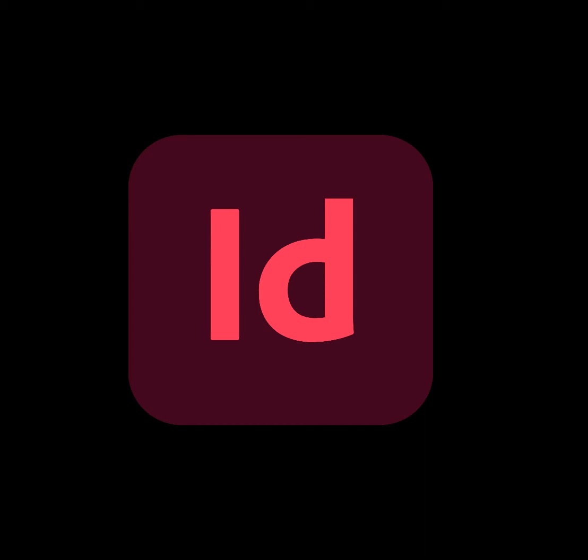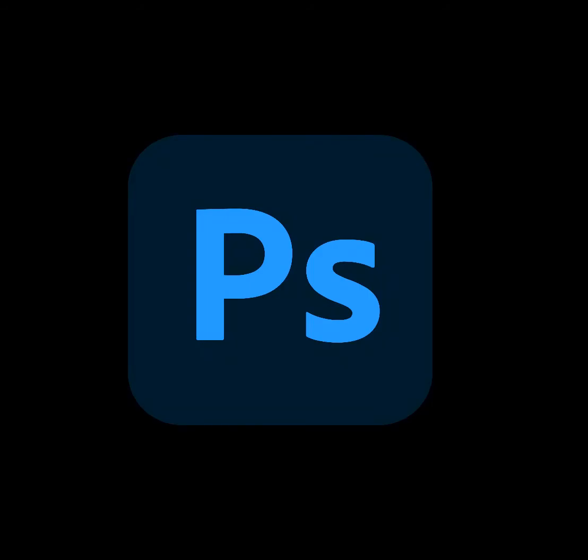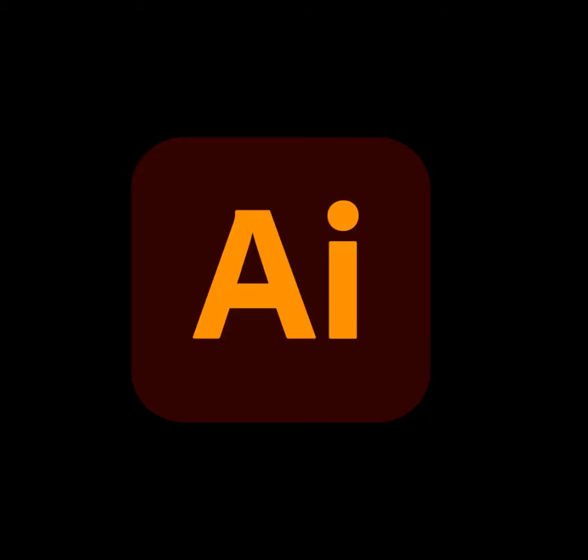All right, welcome back. In this session, we're going to talk about InDesign versus Photoshop versus Illustrator.